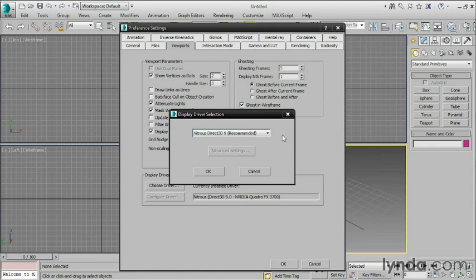But if you're having problems with 3ds Max — screen corruption or any kind of weird issues — then you might try going into this Display Driver section and changing it to a different display driver setting and restarting 3ds Max to see if that alleviates any of your issues.